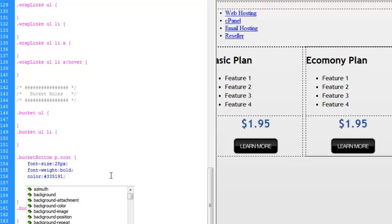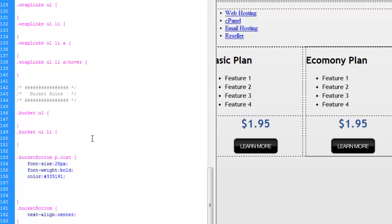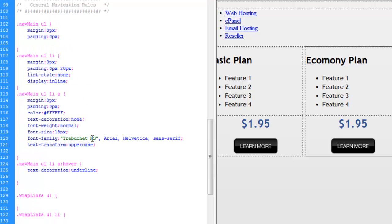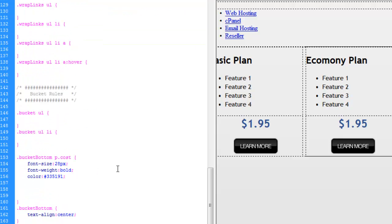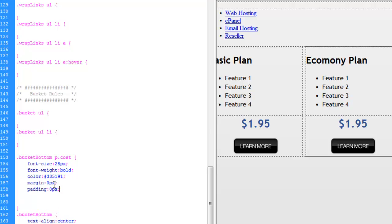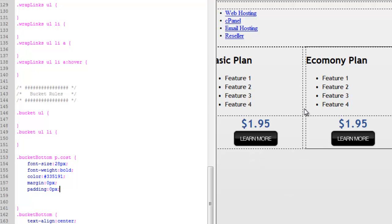So let's go ahead and set our margin and stuff. And let's just come up here and steal this margin and padding zero.